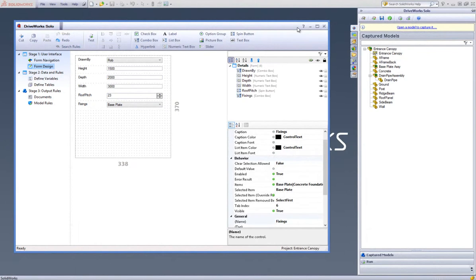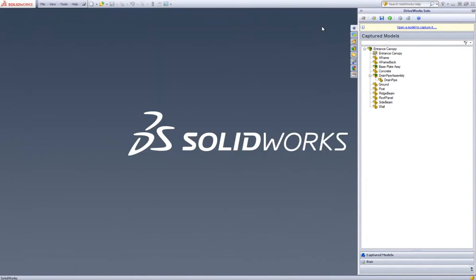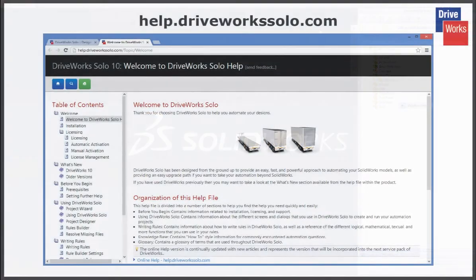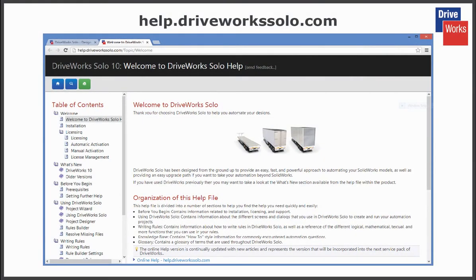For more information, click on the Help button at any time while using DriveWorks Solo, or visit the online help file which can be found at help.driveworksolo.com.